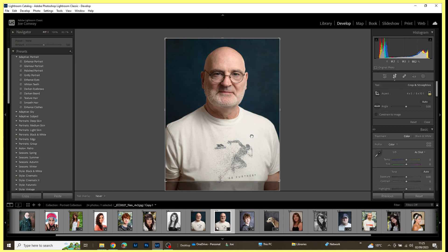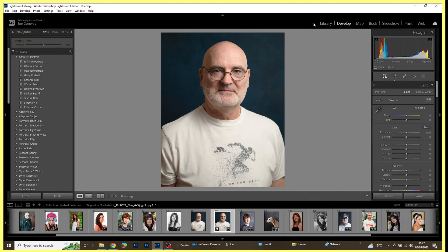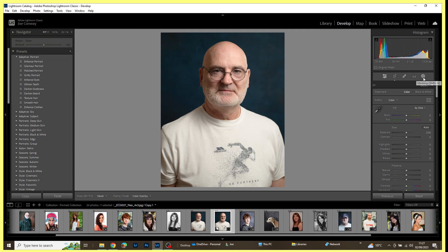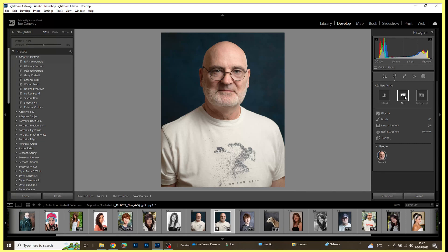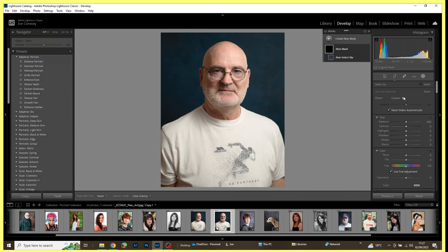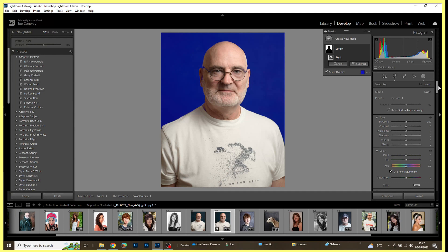So the next thing I'm going to do is I'm going to move across to the Mask tool and I'm going to select Sky. What I want to do is I want to change the background on this image. So I'm going to click on Sky and we see here now that the background on this image has been quite nicely masked.